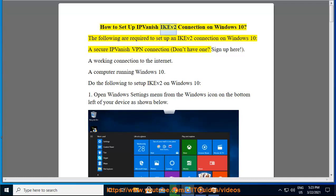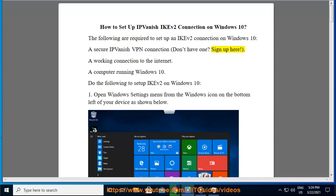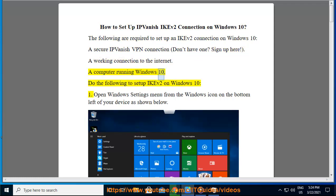How to set up IPVanish IKEv2 connection on Windows 10. The following are required to set up an IKEv2 connection on Windows 10: A secure IPVanish VPN connection (don't have one? Sign up here), a working connection to the internet, and a computer running Windows 10.